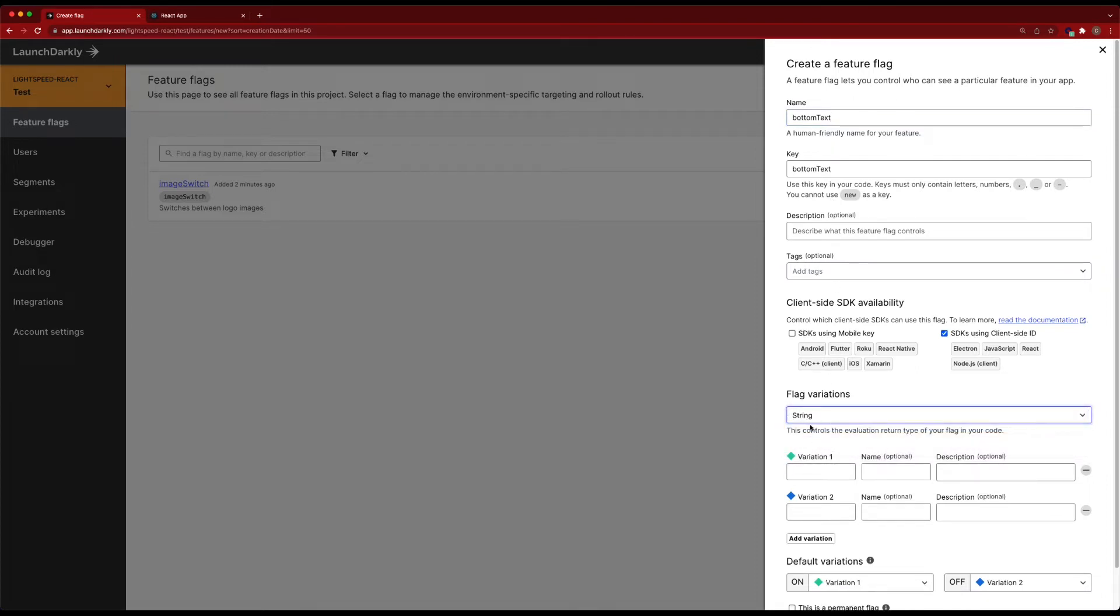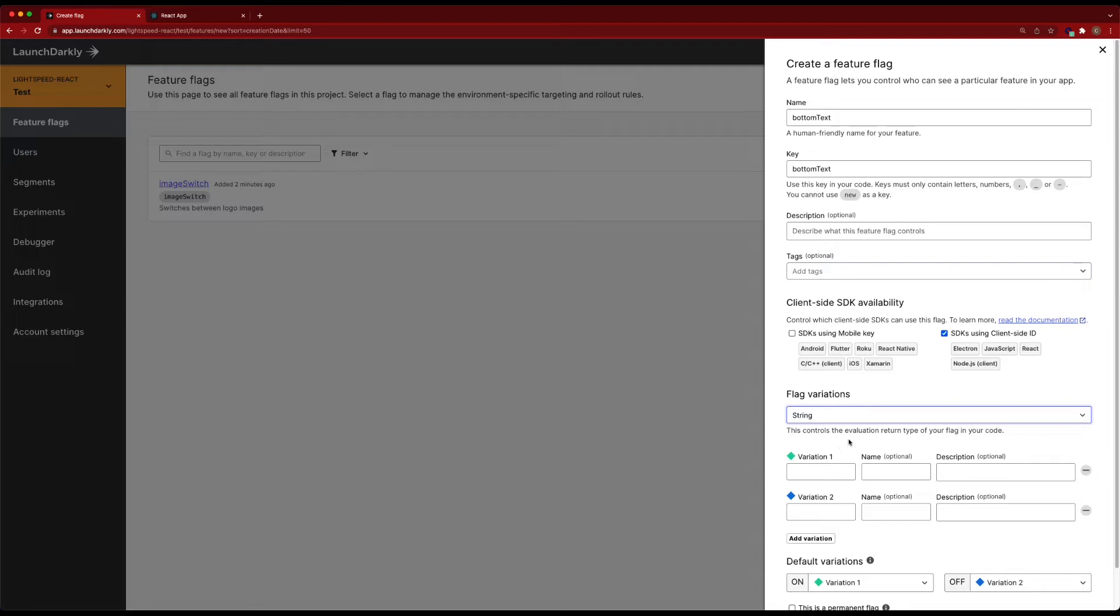This string flag is going to contain effectively a snippet of text that we use to replace the bottom. This gives us a little bit more agility for when we maybe want to make an update to this page down the road, to where we can come into LaunchDarkly, make that change here, and have it update down to our application across any amount of SDKs that are using this SDK key.